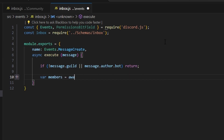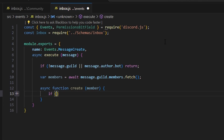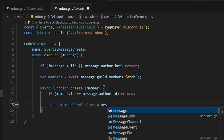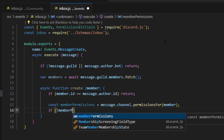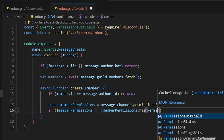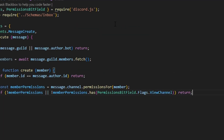Then we do var members equals await message.guild.members.fetch(). We also create an async function called create that takes a member parameter. Inside, if member.id is equal to message.author.id, we return. Then we get const memberPermissions equals message.channel.permissionsFor(member). If no memberPermissions, or if no memberPermissions.has(PermissionsBitField.Flags.ViewChannel), we return as well. This is really important — it checks whether the member has view channel permissions for the channel with the message.